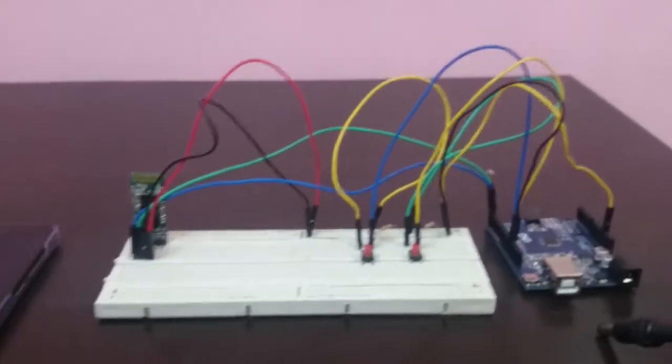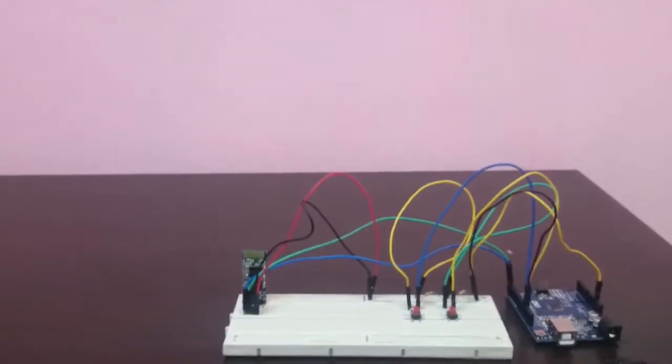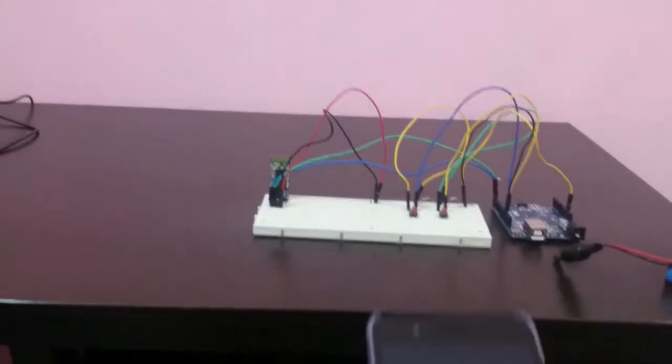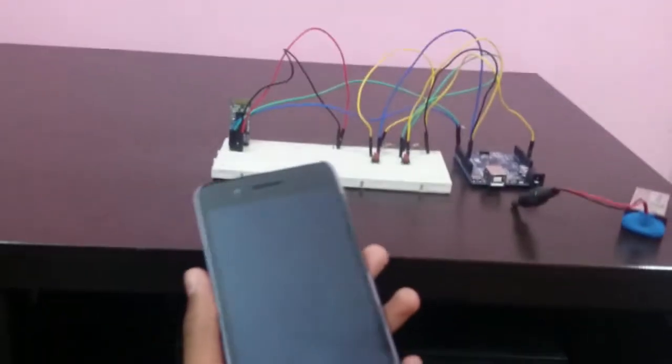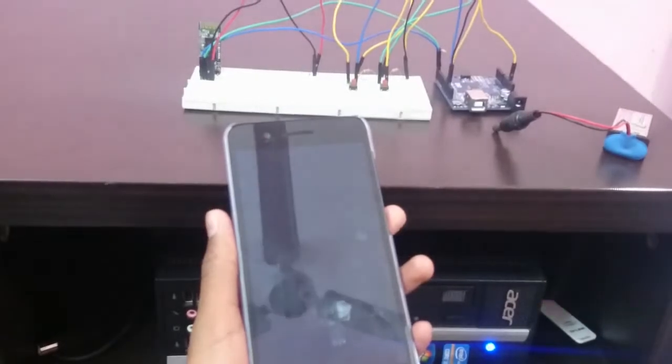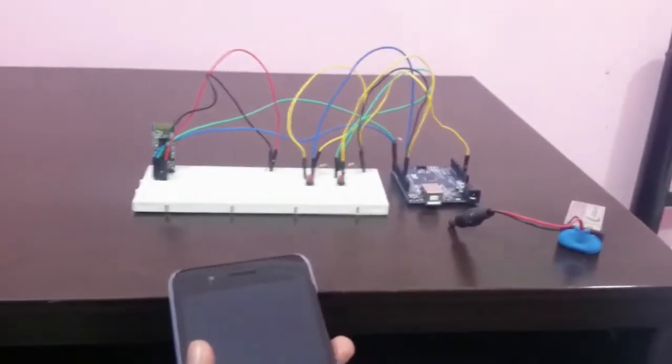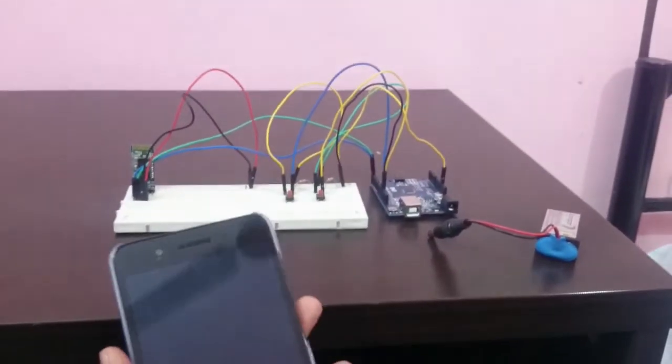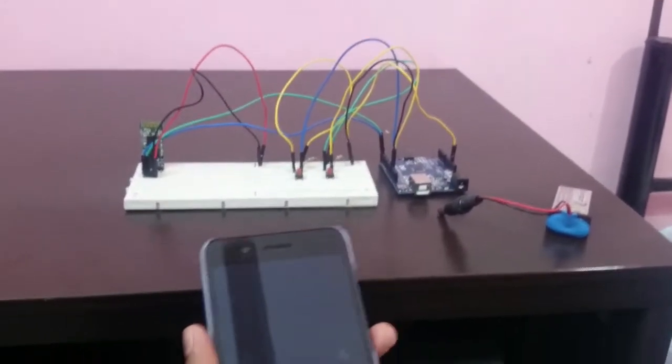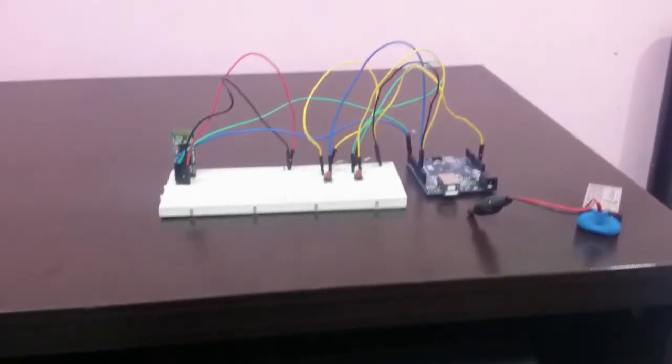For all you need, you will need an Arduino, a mobile, and a Bluetooth module. The Bluetooth module is optional; you can use a computer for serial communication, but in this video I'll be showing you with a Bluetooth module.